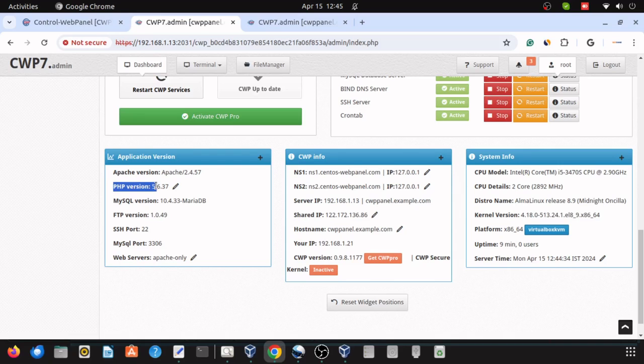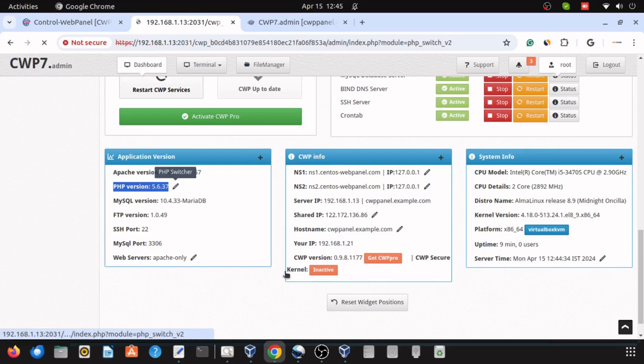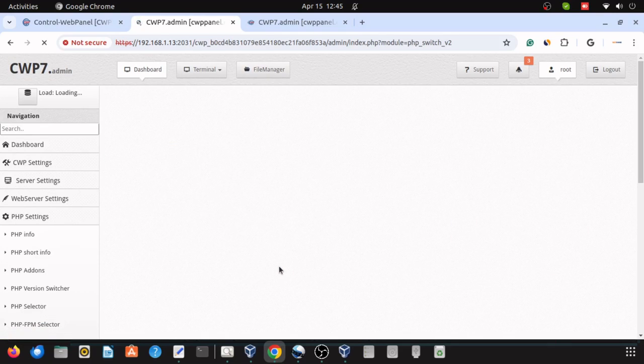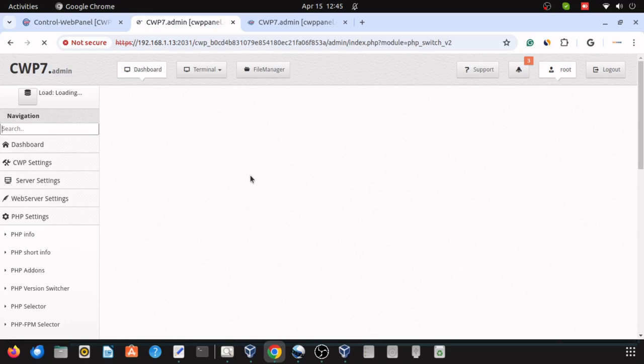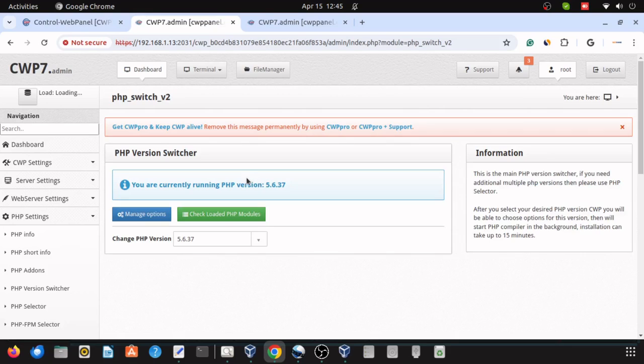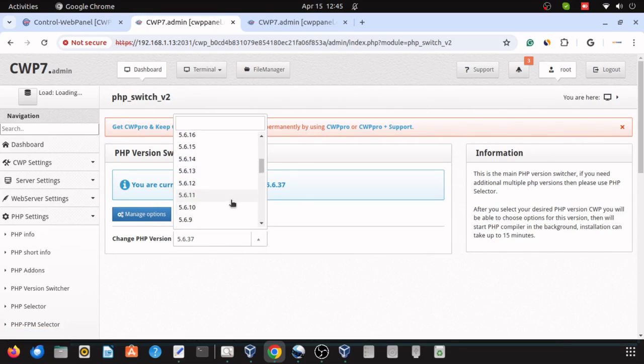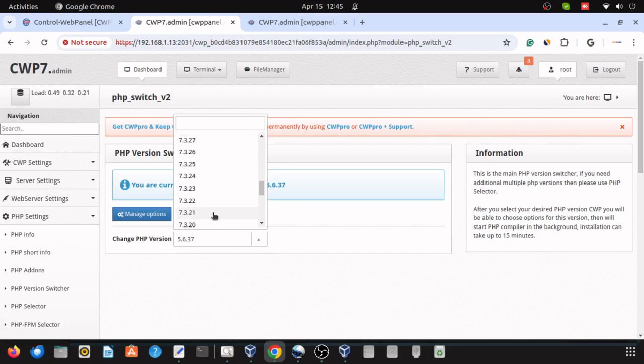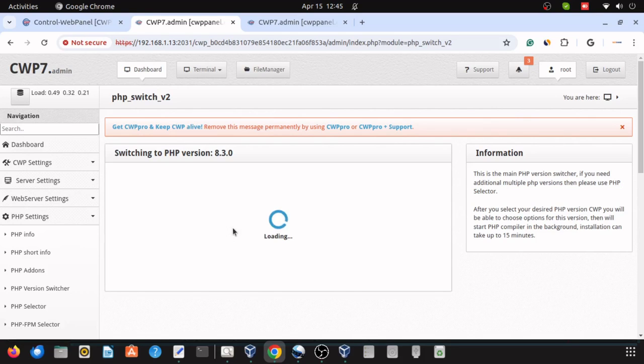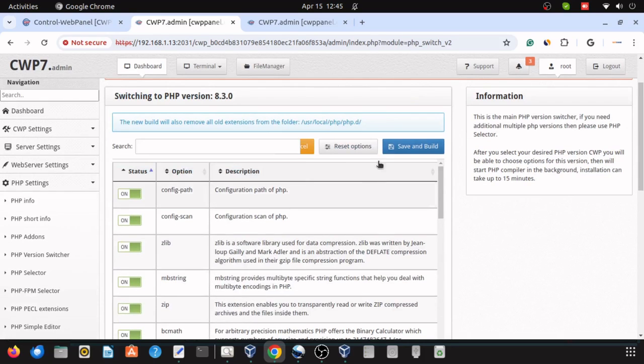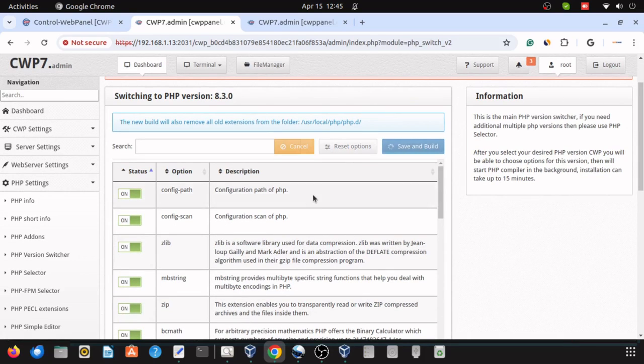So you can just explore these things. Here I am clicking on the PHP version, editing the PHP version which is a lower version of PHP 5.6.36. So here I can change or I can switch to the latest version 8.3.0, and now I can save and build.